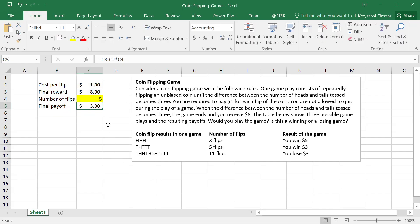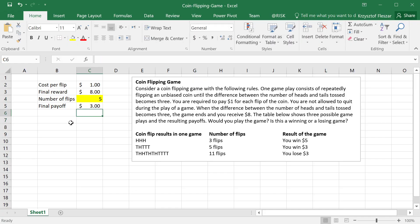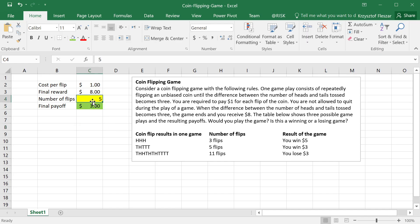In this case that's three dollars, but if it is three flips it will be five dollars, and if it is eleven it will be negative three — negative shown in parentheses to indicate a loss. So let's keep it at five for example. This final payoff is the output we are interested in measuring, and the main input is the number of flips.